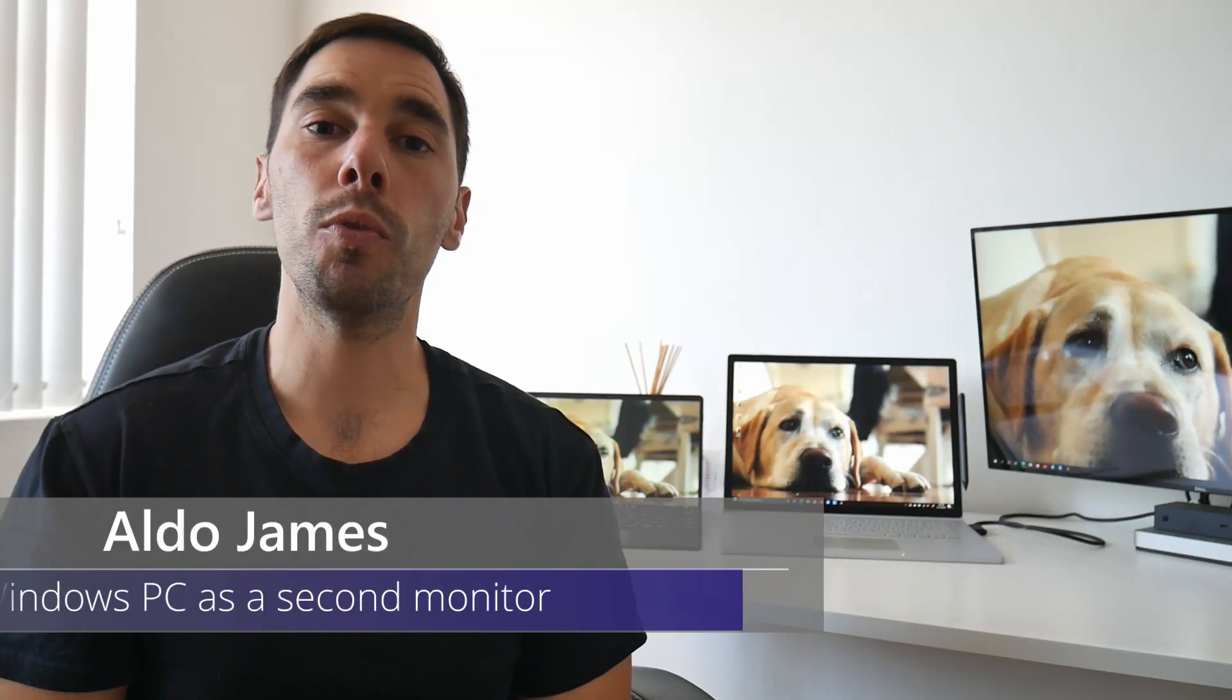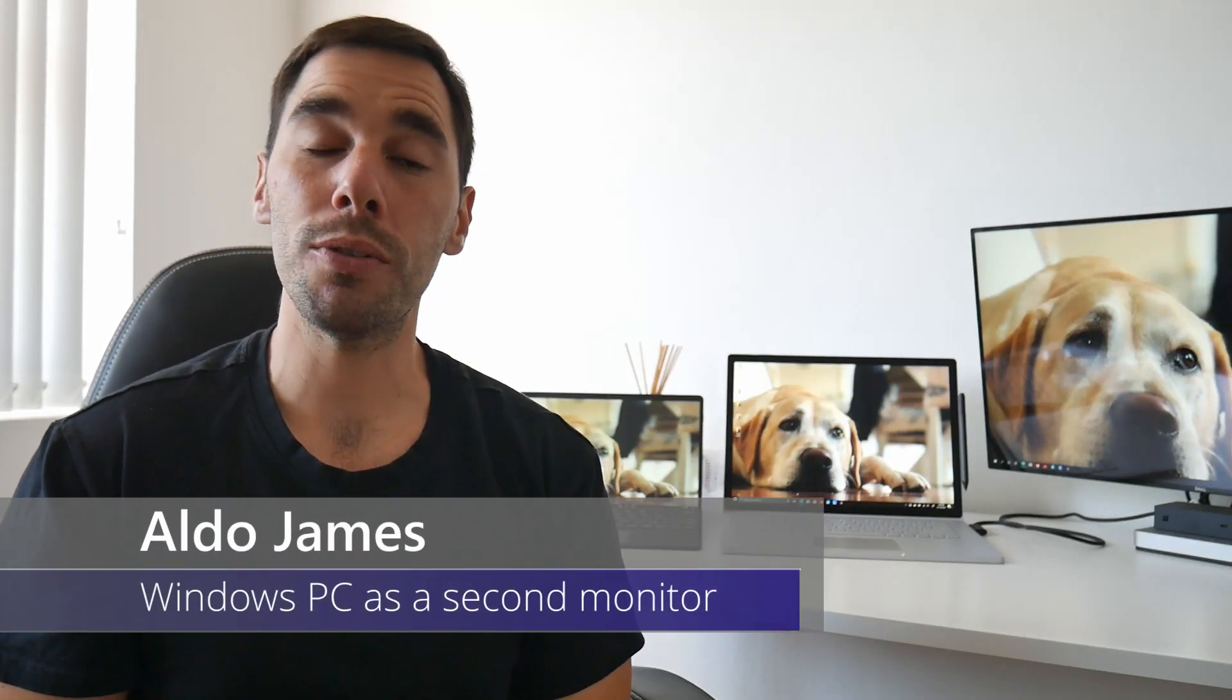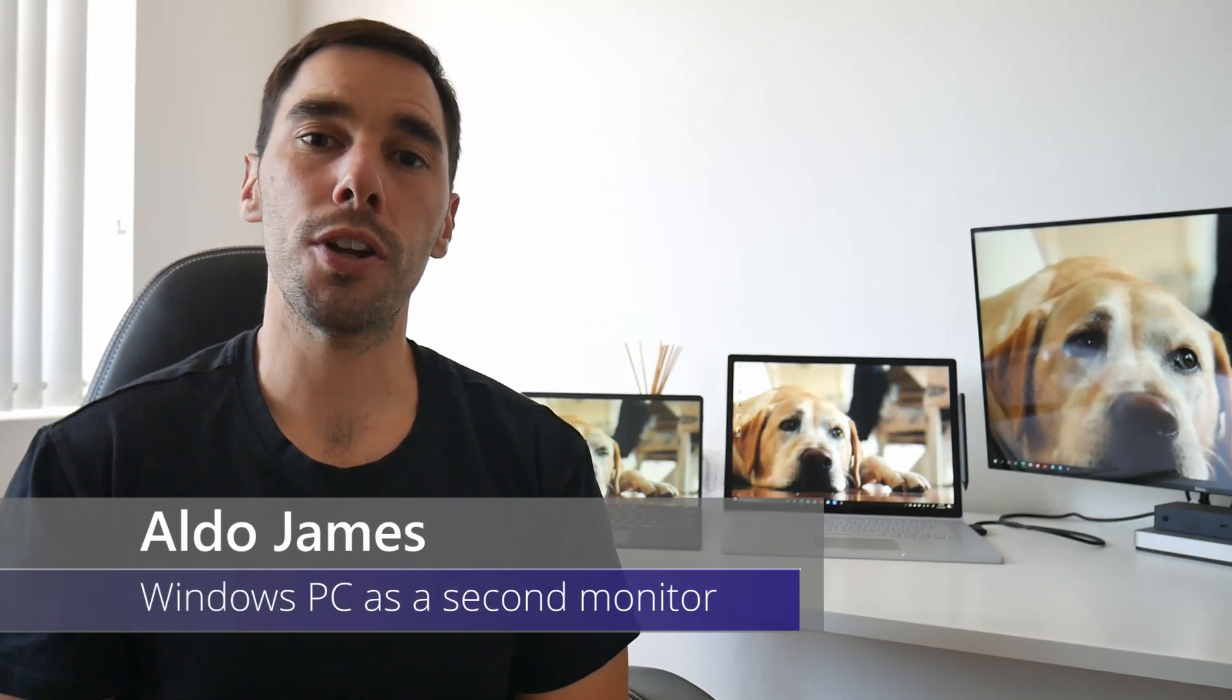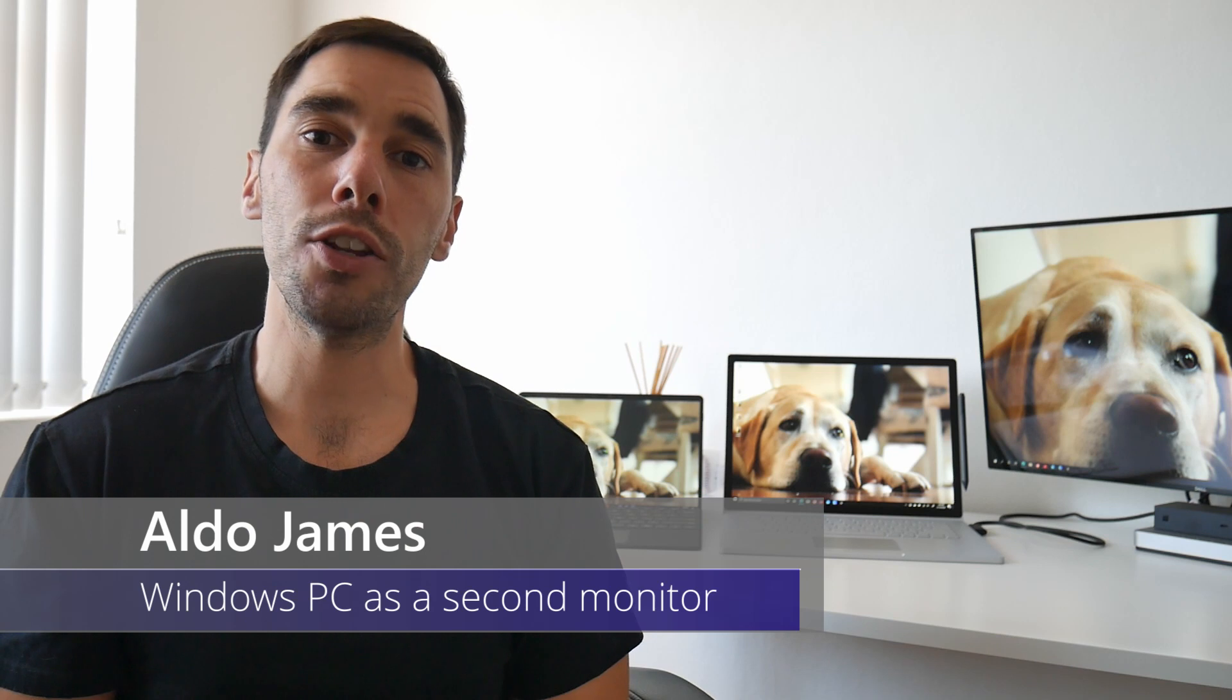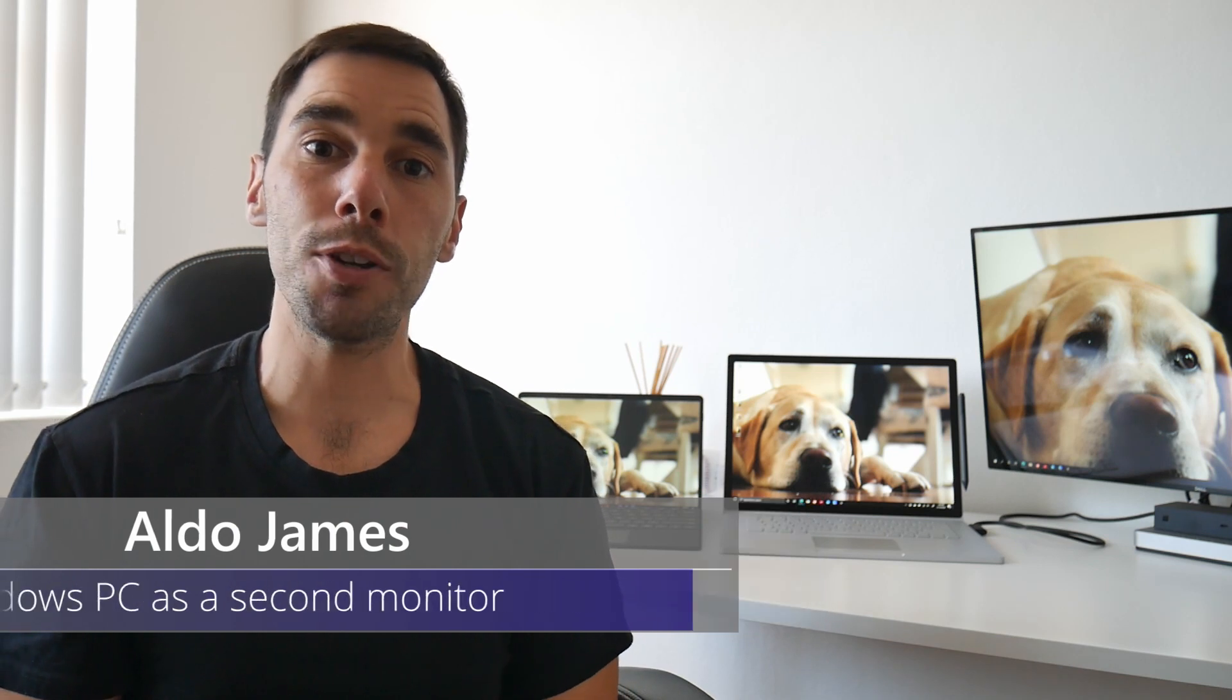What is up everybody, AJ here. Welcome or welcome back to the channel. In today's video, I'm going to teach you how to use a second laptop or second tablet as a wireless display in Windows 10. If you like this video, make sure you give it a thumbs up and if you really want to supercharge the way you use Windows 10, hit that subscribe button as well. With that being said, let's get into it.